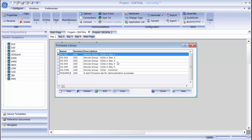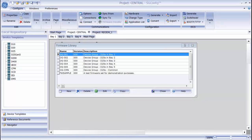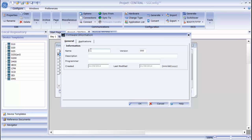The firmware library shows you all of the firmware sets that are currently in this open project. As you can see, I have 7 firmware sets at the moment. When you import a project, you import any firmware sets that were created within. You can also create a new firmware set. Click the New button and type in the firmware information, including a name, a description, and any other information fields you want.